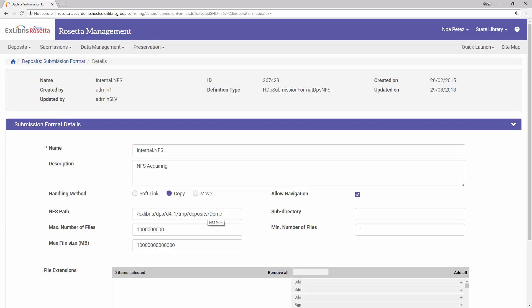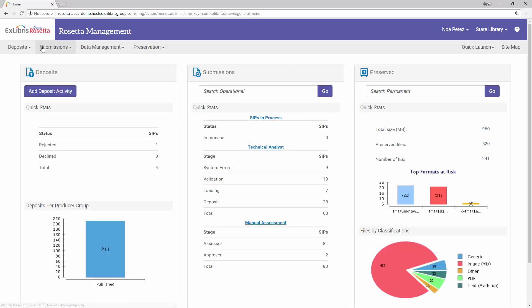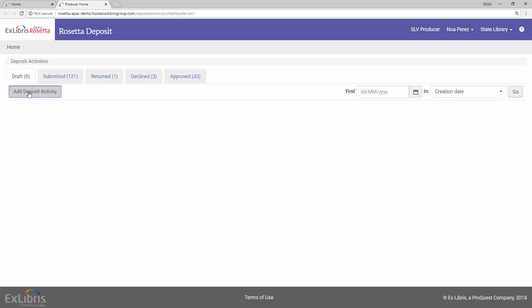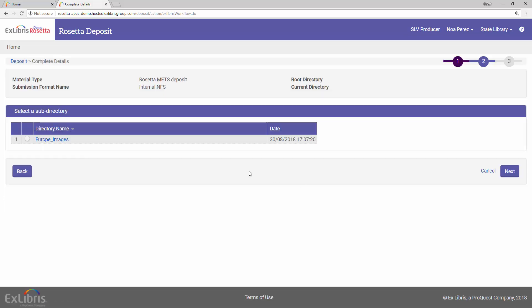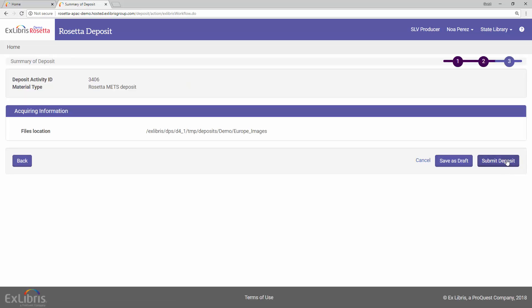Now for the deposit itself. In this demo, we will make a manual deposit using the METS material flow. But normally, the deposit is done automatically by a submission job that runs regularly and checks if there are new SIP folders under our mount. So to make the manual deposit, go to Home > Add Deposit Activity, and in the Deposit module, click Add Deposit Activity. Now select Rosetta METS deposit, which is the material flow we've just seen. Next, select the folder of our deposit. Next, and finally, Submit Deposit.